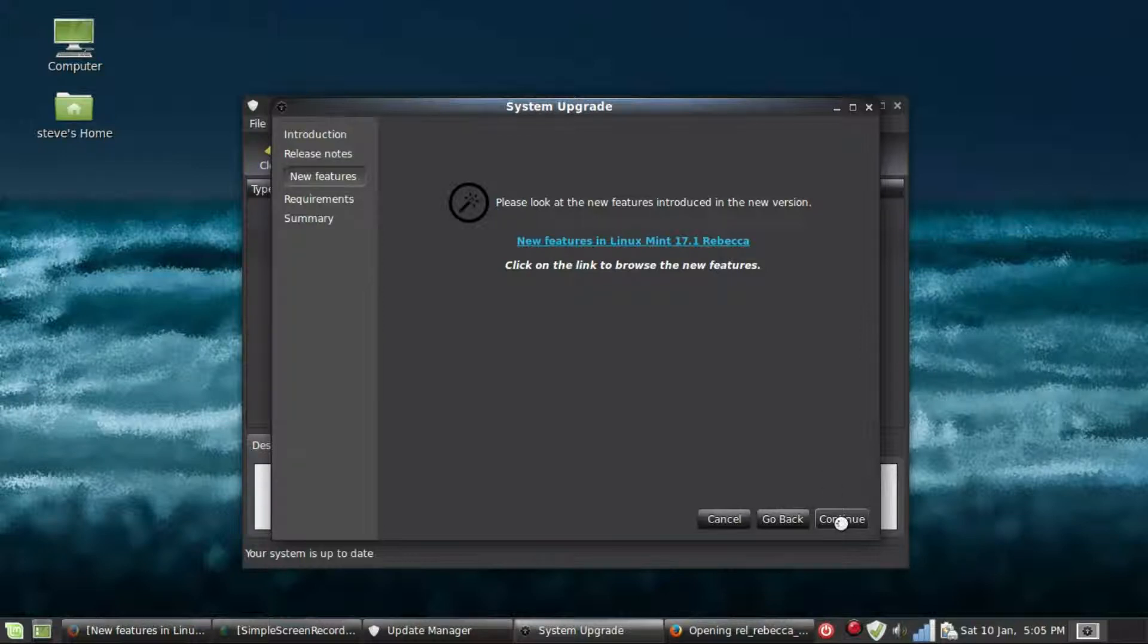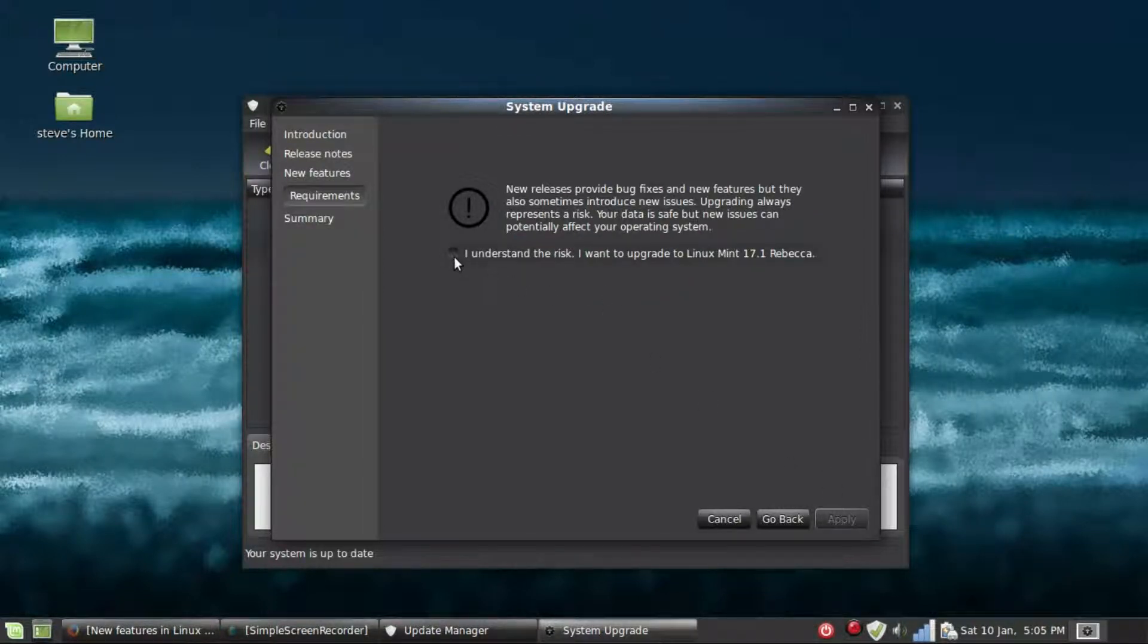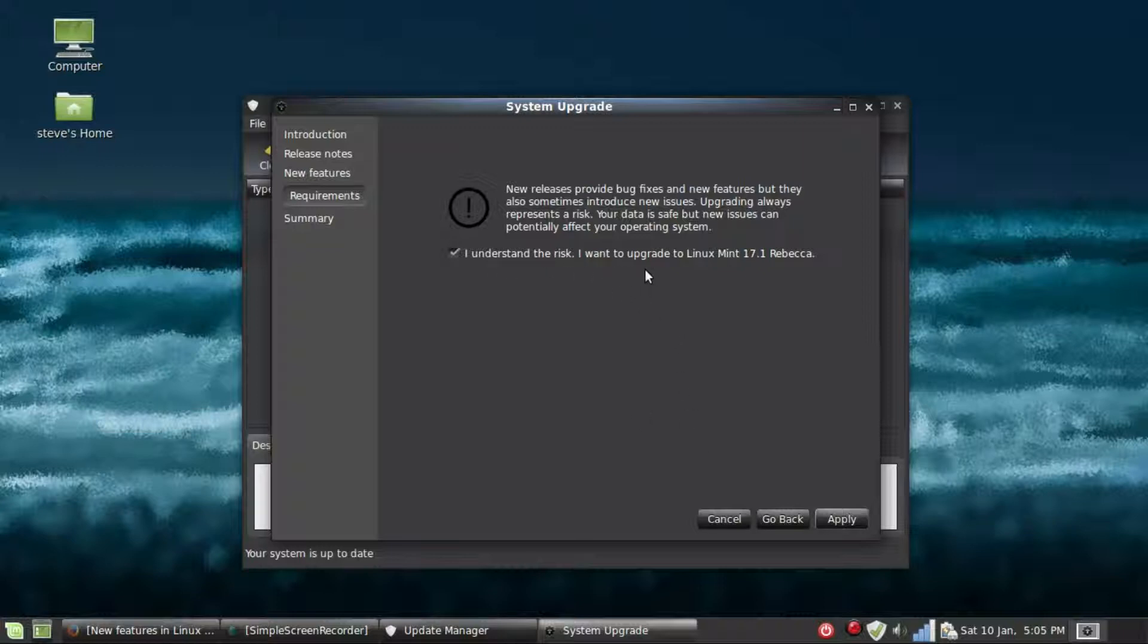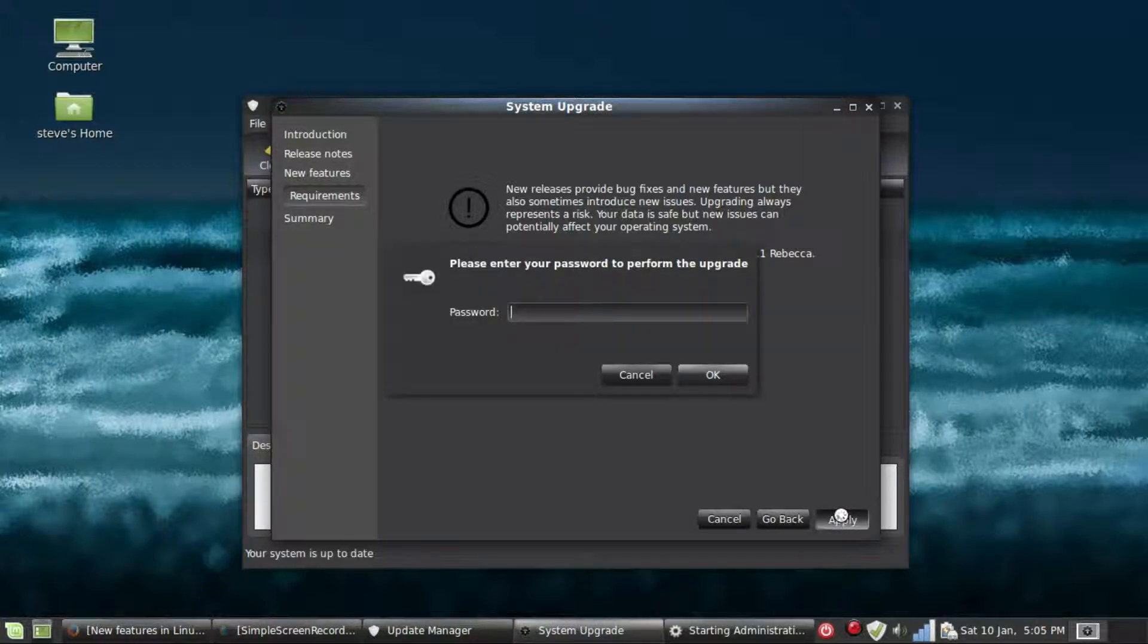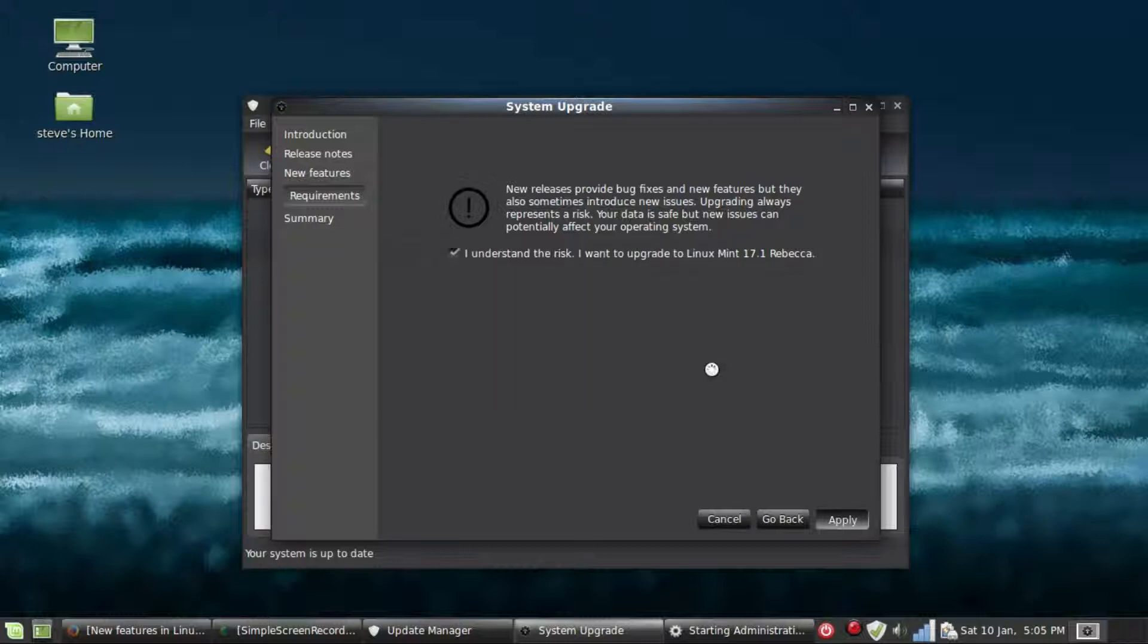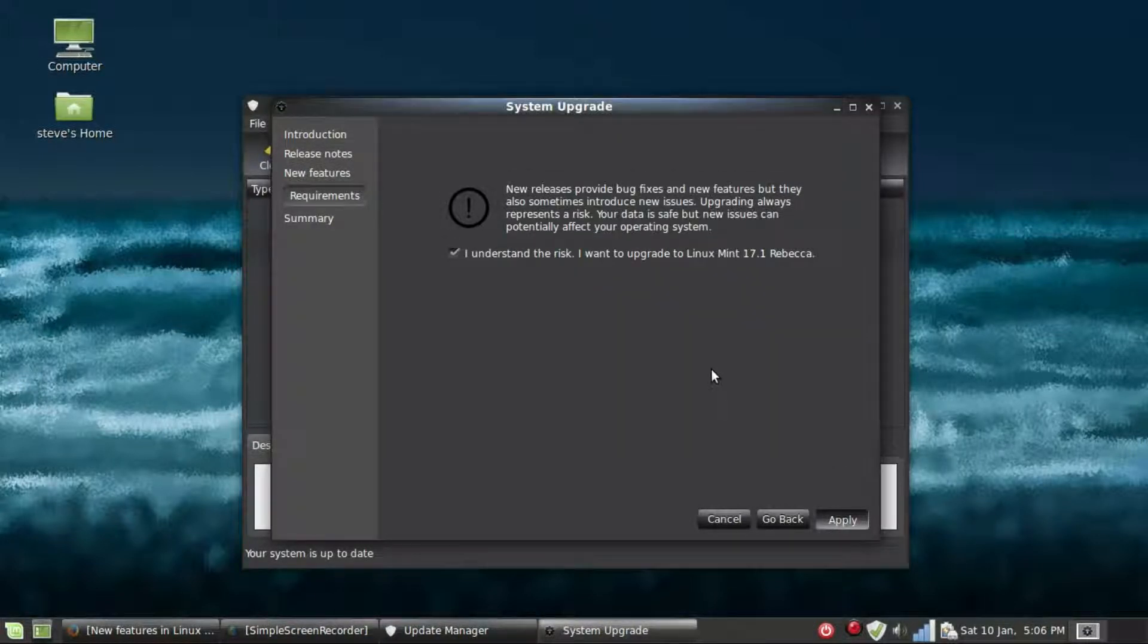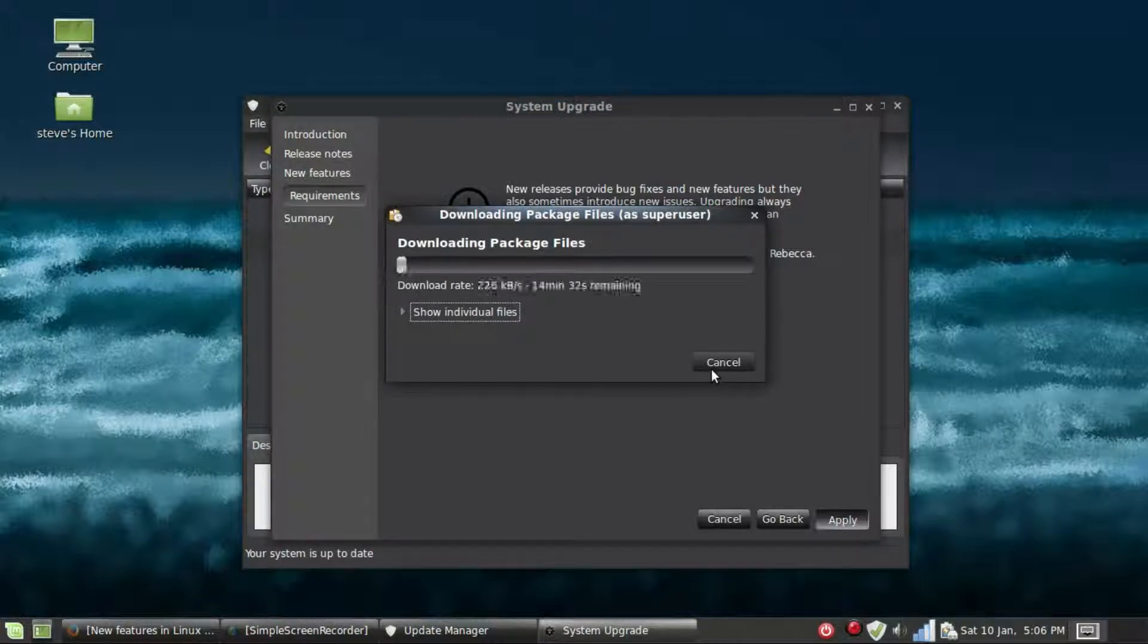Click Continue, tick that you understand the risks and you want to upgrade, then go down to Apply. Put in your normal password and press OK, and it'll start the install of the upgrade.